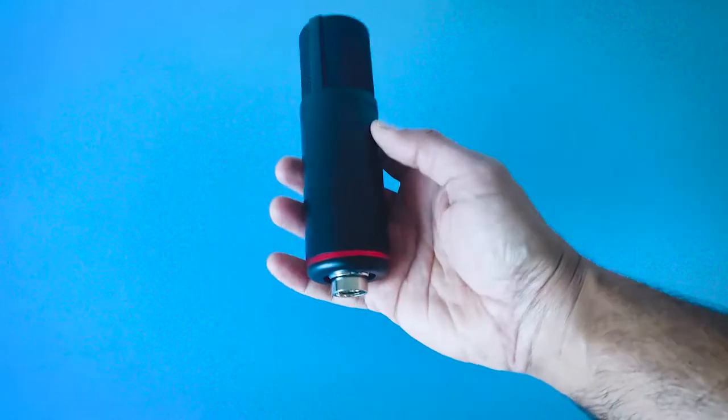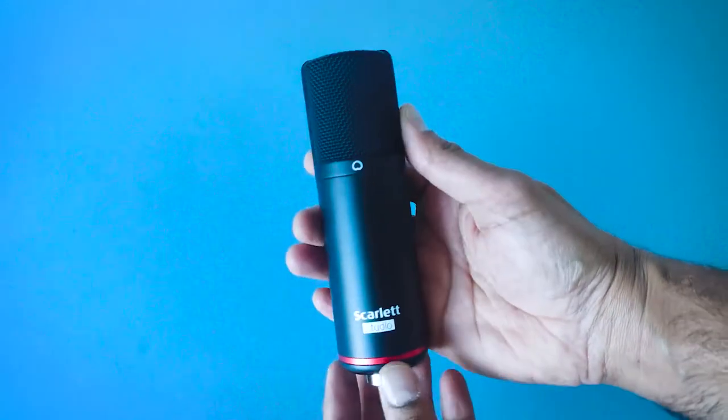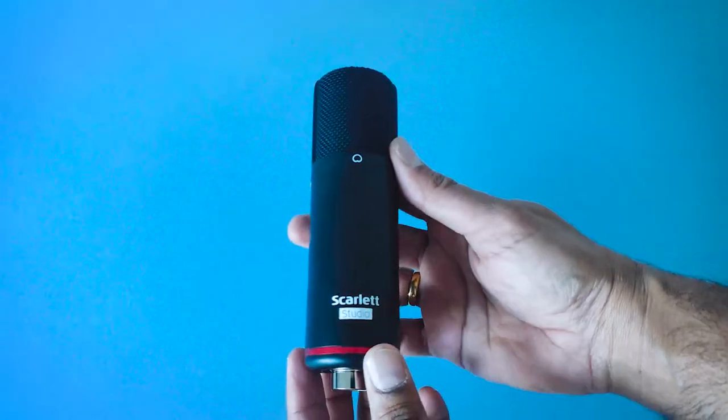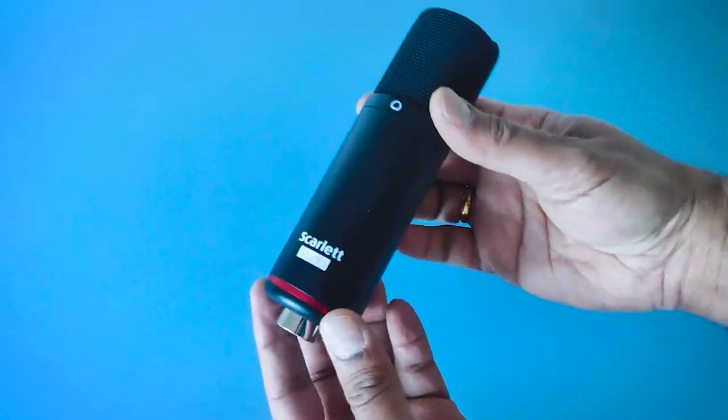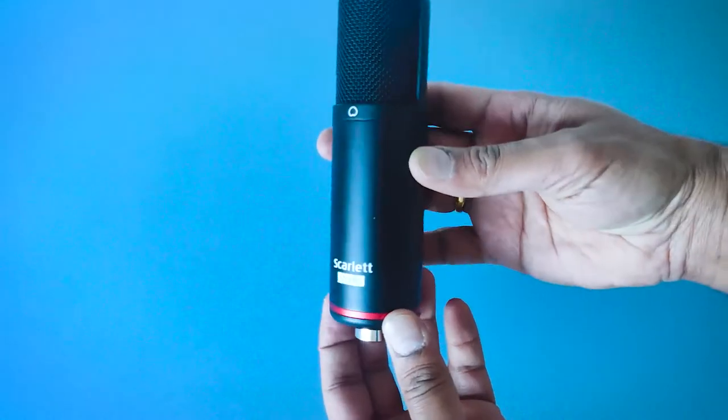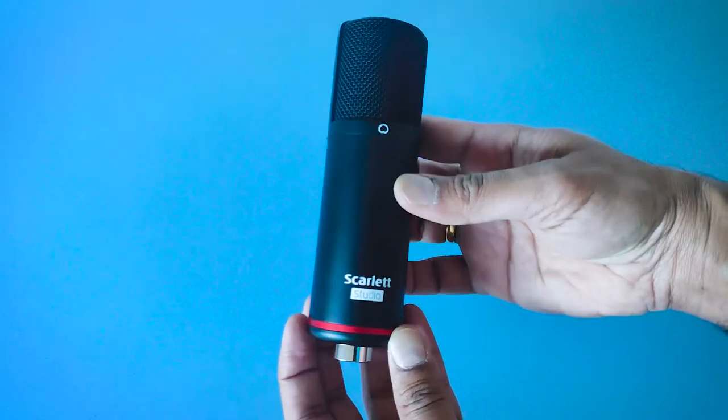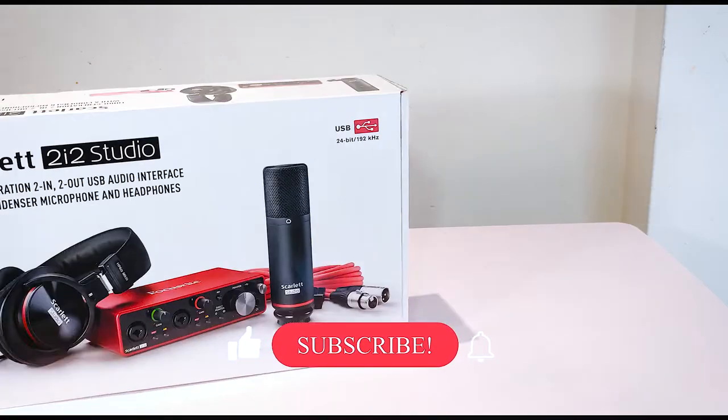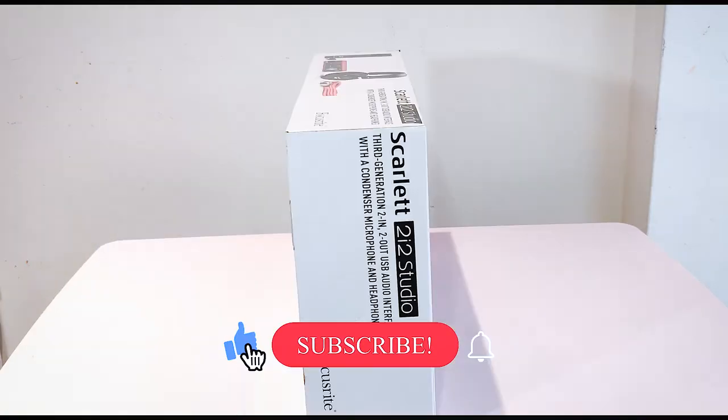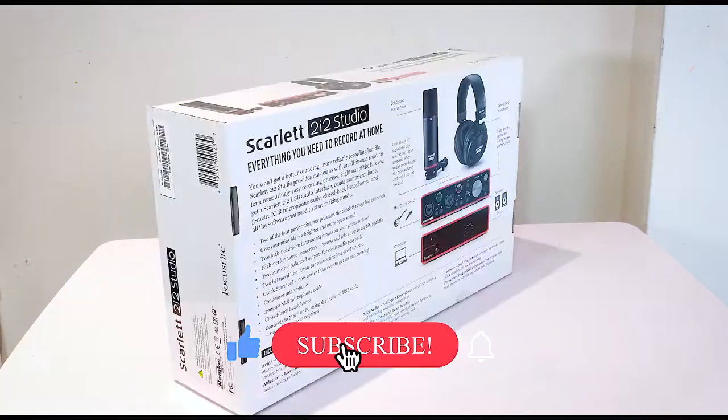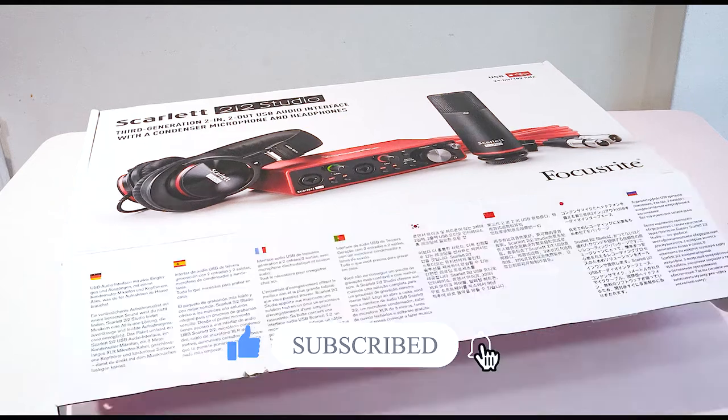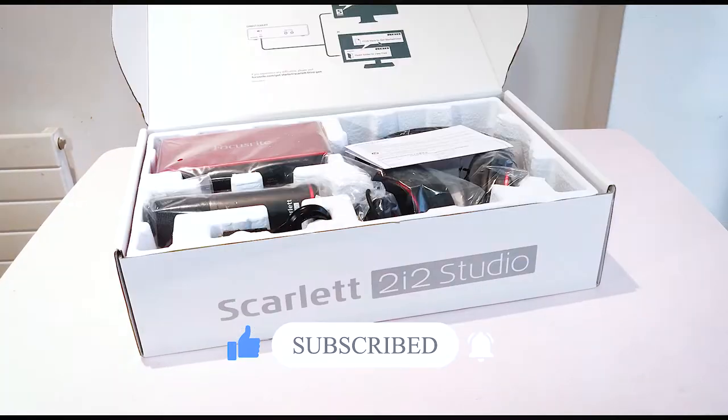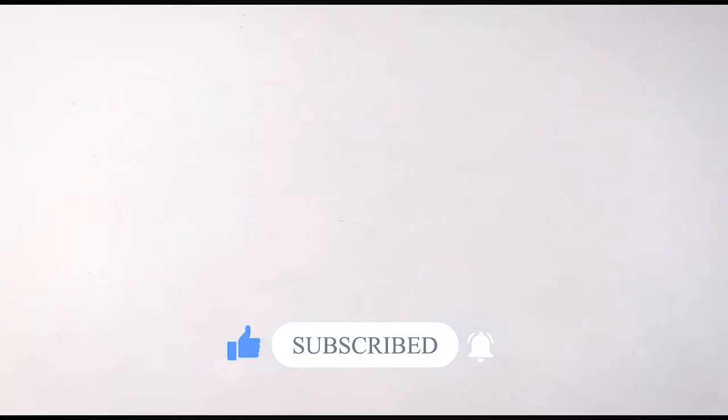Hello guys, welcome back. I have been using the Focusrite Scarlett condenser microphone for quite some time for my voiceover and I have also done the unboxing and review of this microphone. It's a pretty good microphone and I'm loving it.